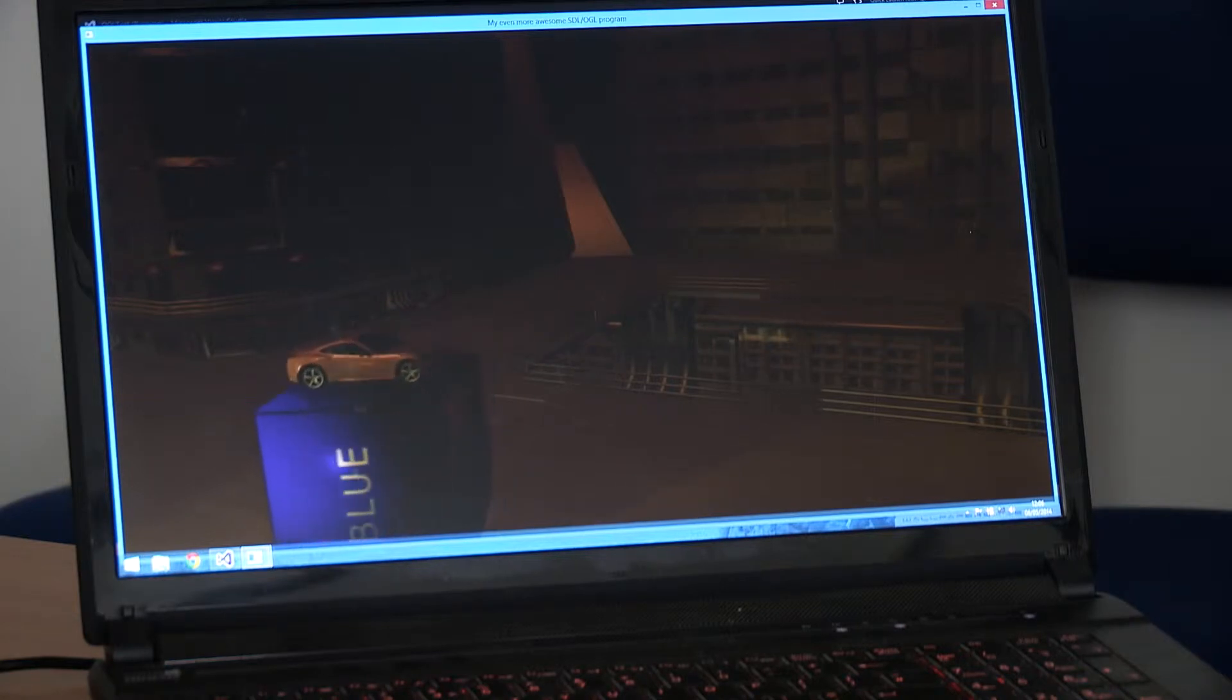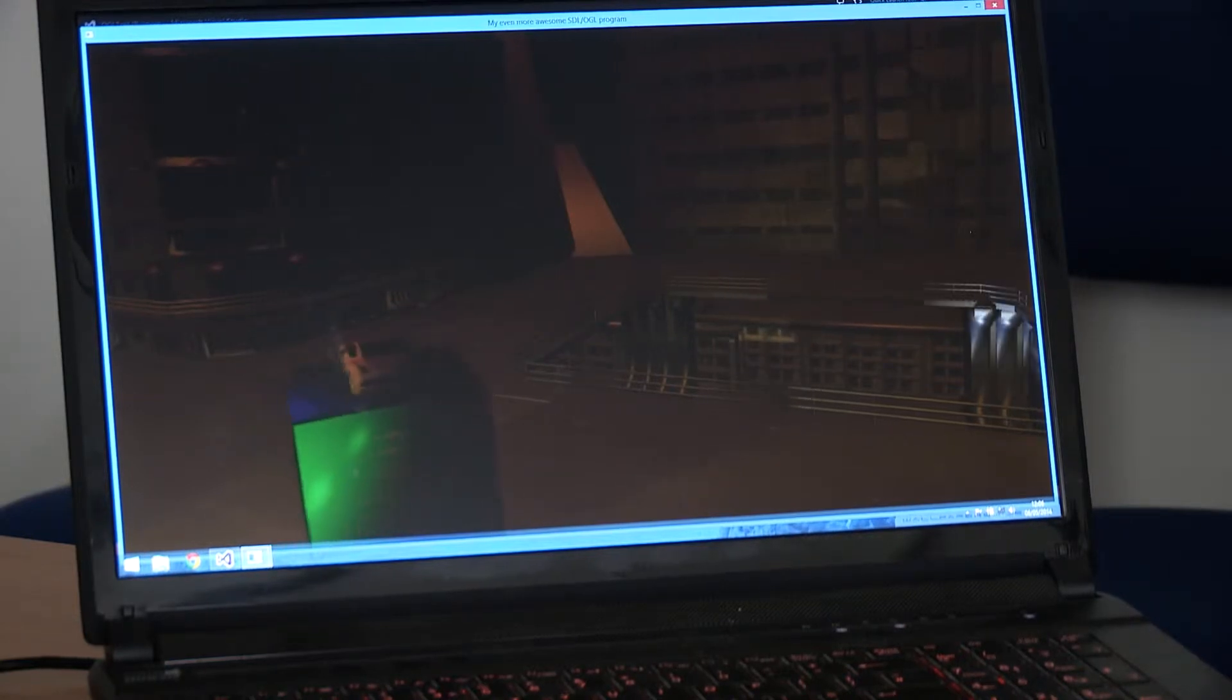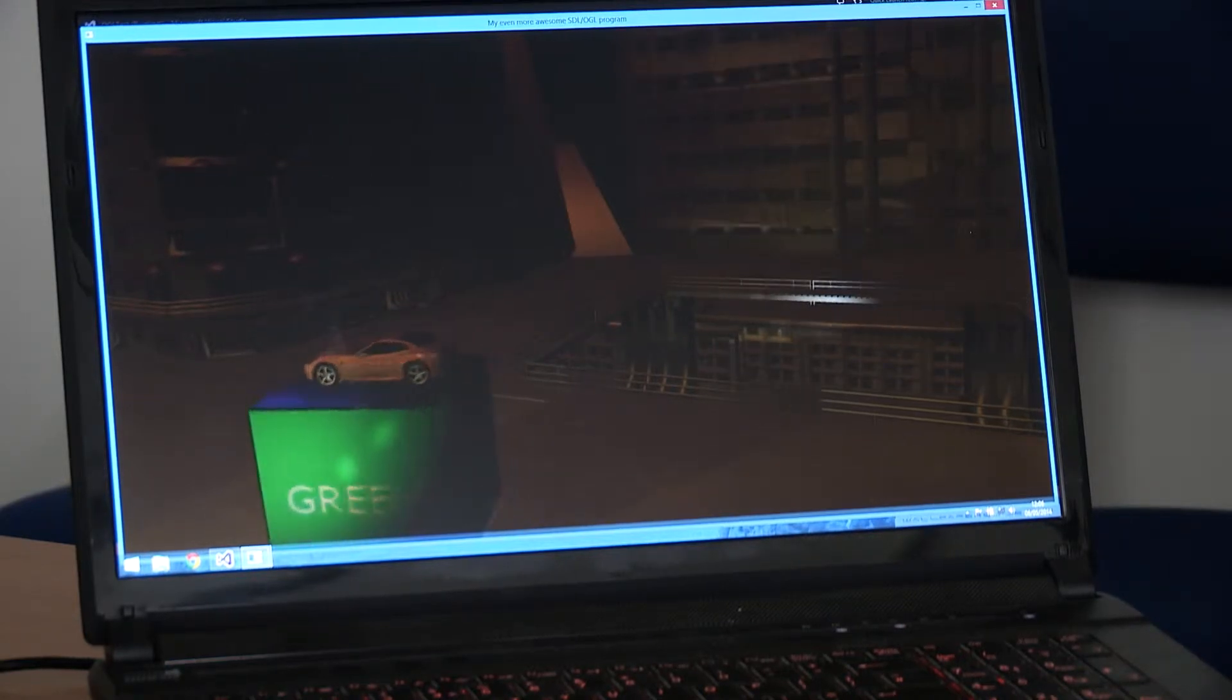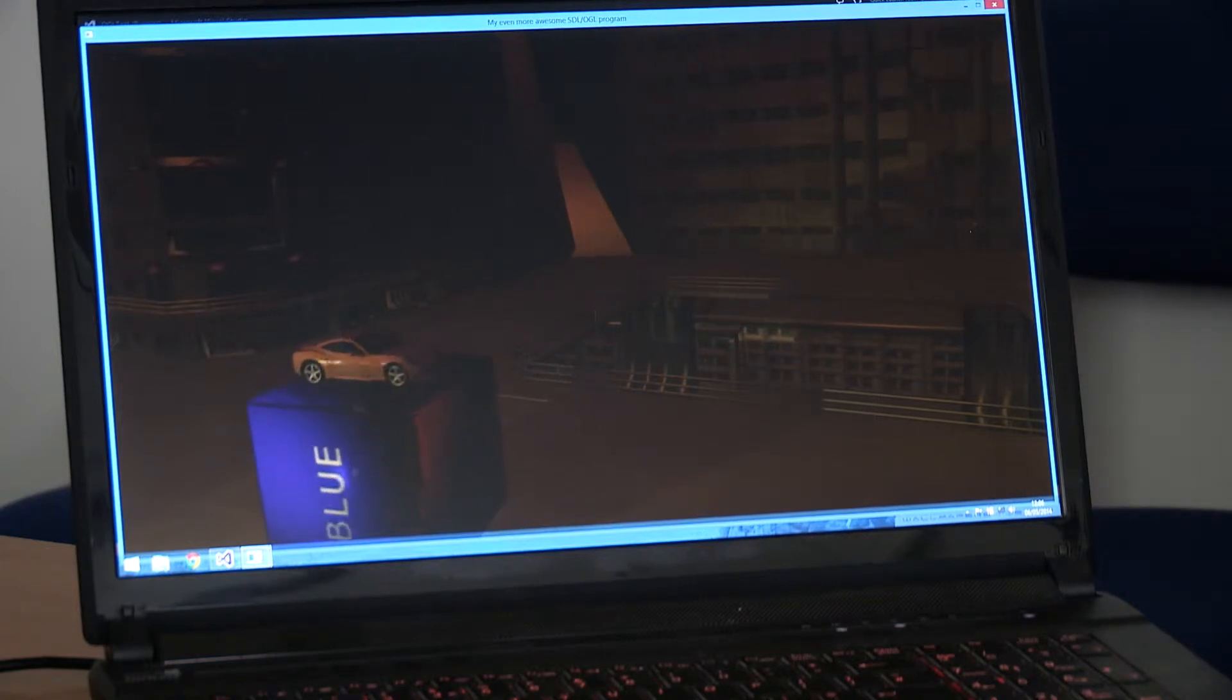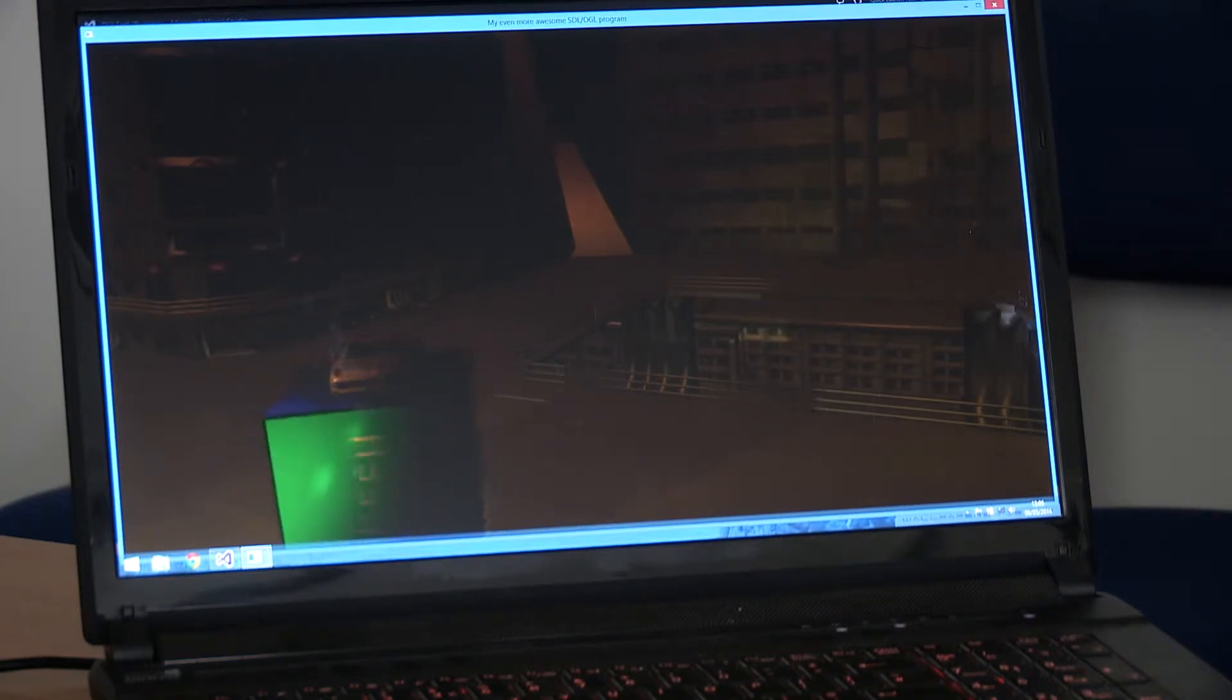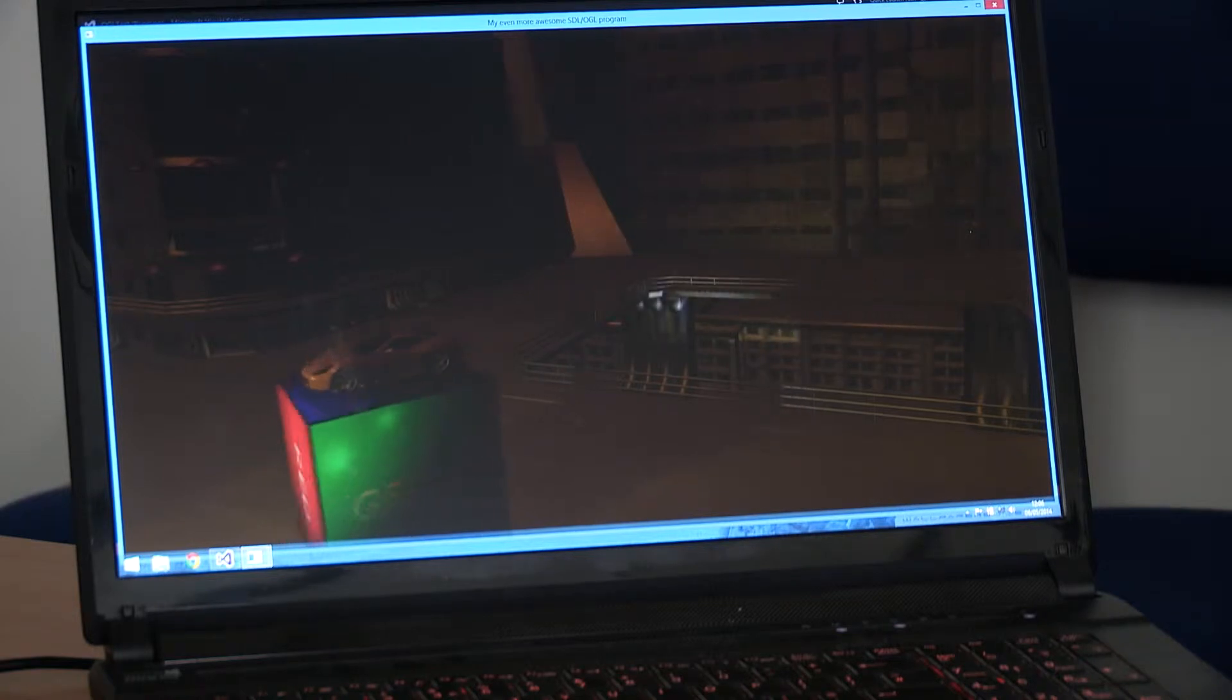This creates quite a realistic lighting view of the actual objects themselves. And all the objects also have shadowing. This was created using a shadow mapping technique.